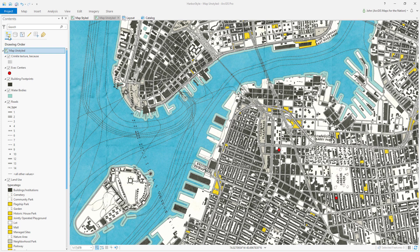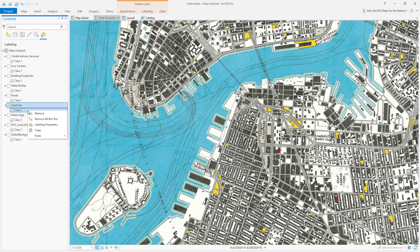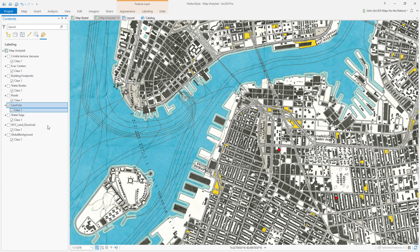You aren't stuck with this view of the table of contents. You can look at the 'show me how things are labeled' view of the table of contents. And I can immediately see that my land use layer is labeling class one. Isn't that great? And then I can just right-click this and open the properties.